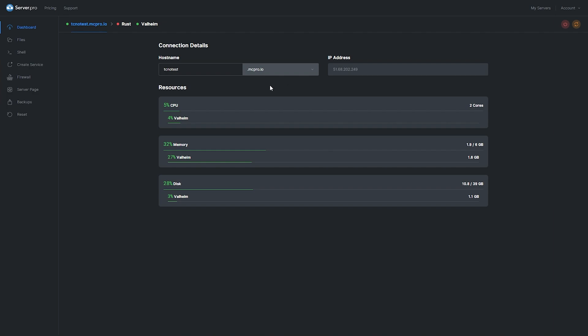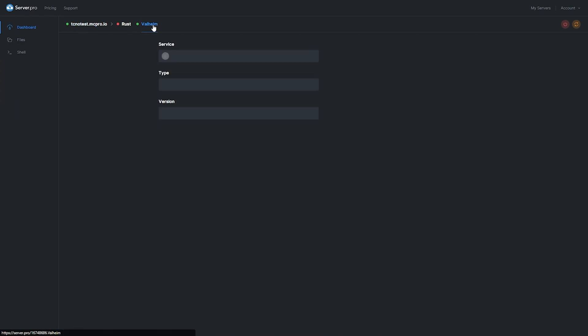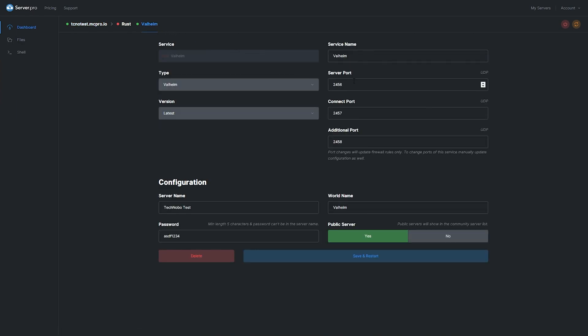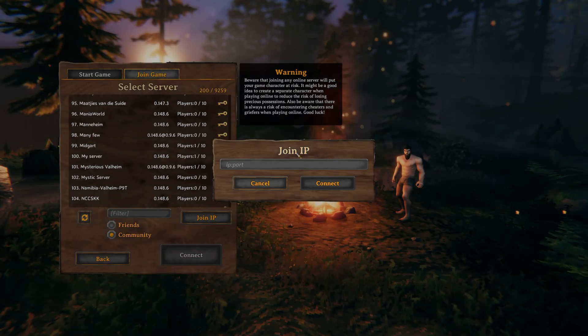Well, simply head across to the Valheim service at the very top and then have a look at the server port on the right hand side. We'll be using this one over here to connect to our server.